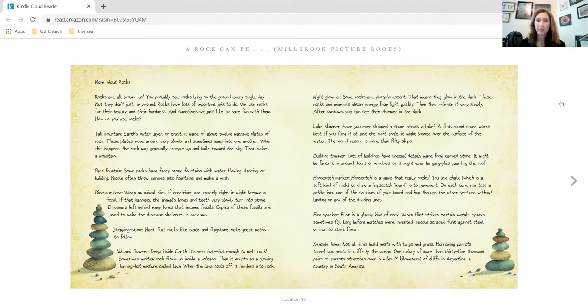Building trimmer. Lots of buildings have special details made from carved stone. It might be fancy trimmer on doors or windows, or it might even be gargoyles guarding the roof.